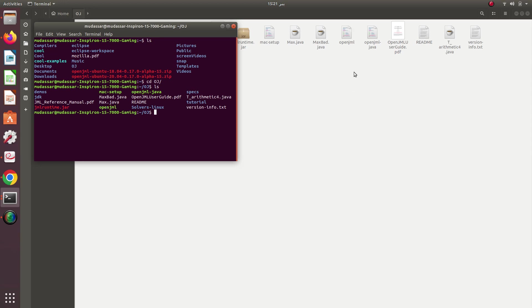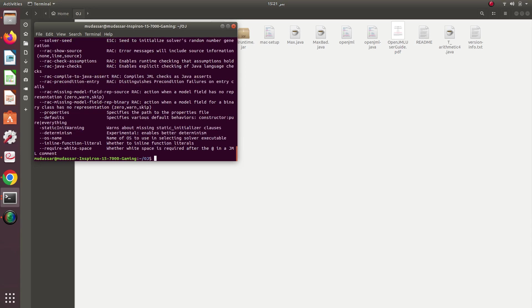You can see it here — this green one. I can also see it on the GUI where my cursor is currently moving; this is the OpenJML executable. You just need to check whether this is working properly by typing './openjml -?' and it will show the various options which can be used with this tool.